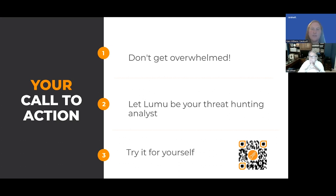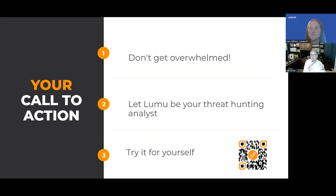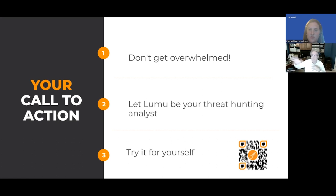Second question: can Lumu identify which user executed an .exe file in a server if the Windows agent is installed? If you have the Windows agent, we're going to tell you what we triggered on when it was communicating with the bad actor. There are three ways we collect data, meant to cover all attack surfaces: a virtual machine that collects logs in the enterprise — covering cameras, printers, OT, medical devices, anything you can't put an EDR on; an API for the cloud level; and agents for the remote workforce. When we have an agent, we can see who's logged in and what process they were using. So the answer is yes.